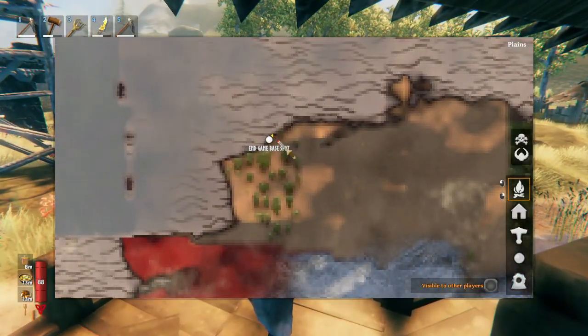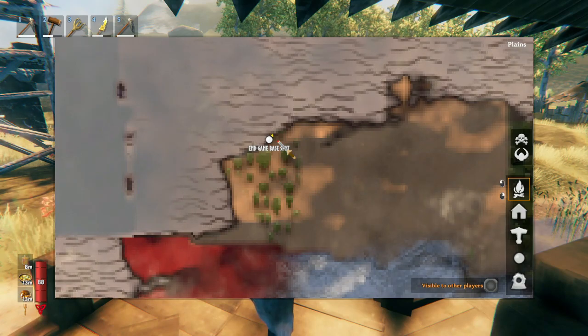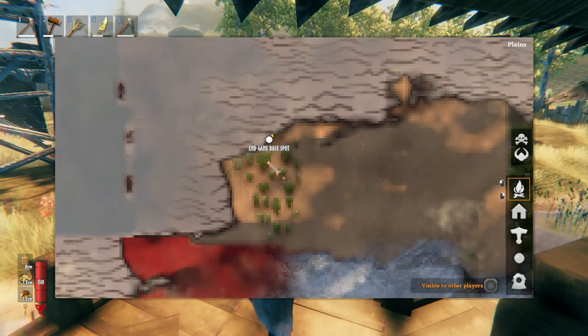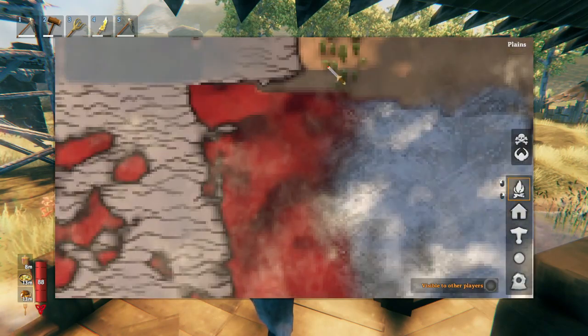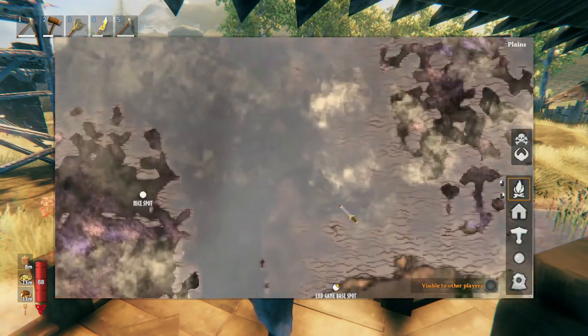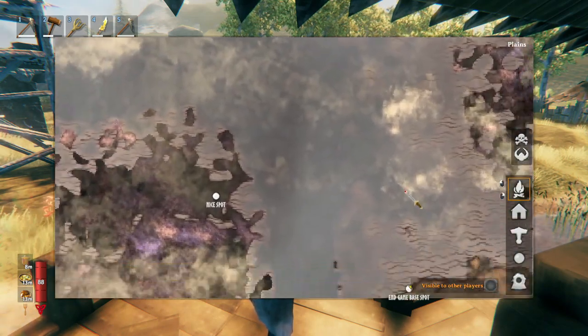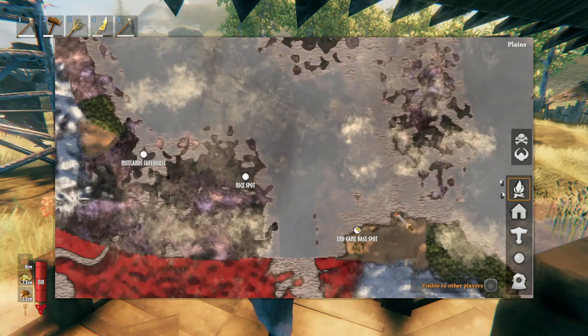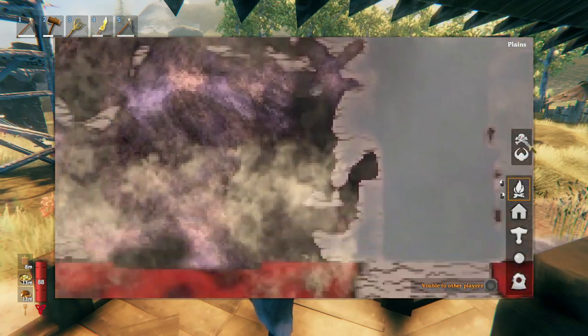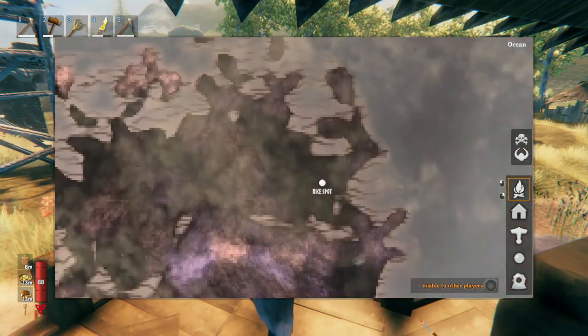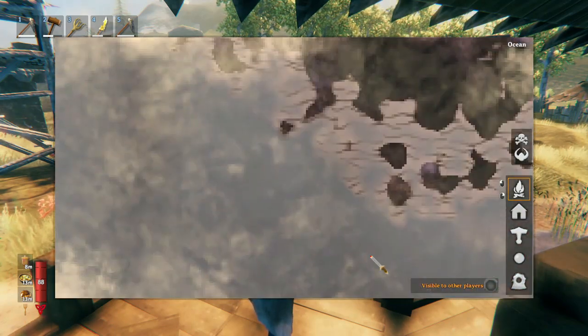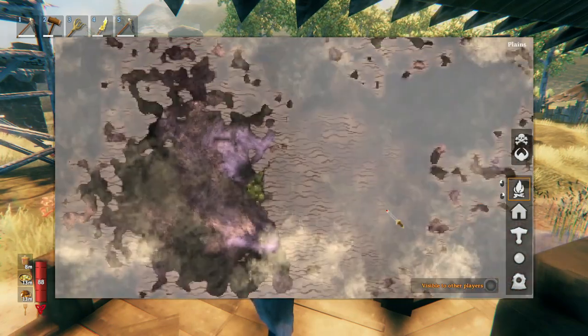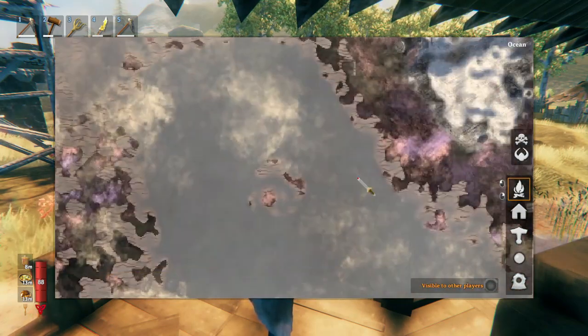Yours might be somewhere else. Maybe you don't want to prepare for the Ashlands. Maybe you want to just experience the mistlands, and that's why this area, this dock, is surrounded by all of these mistlands.